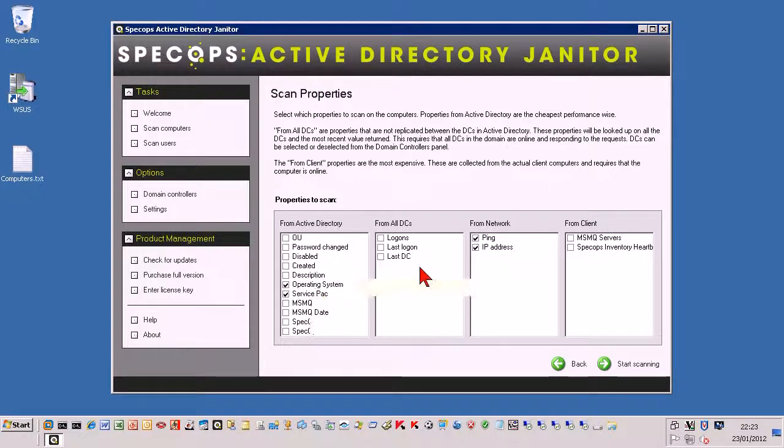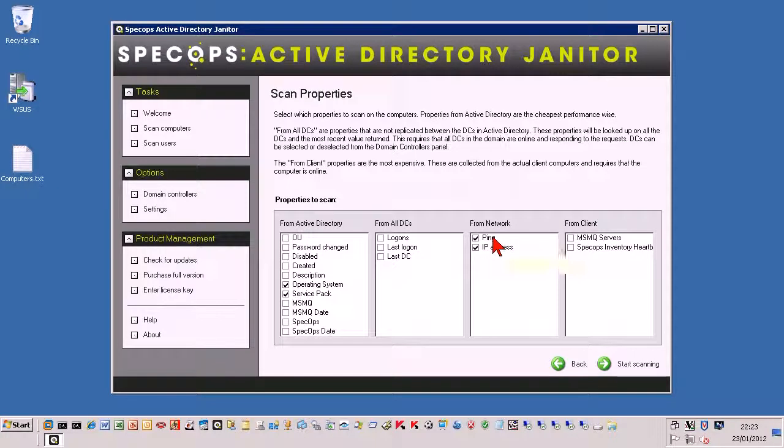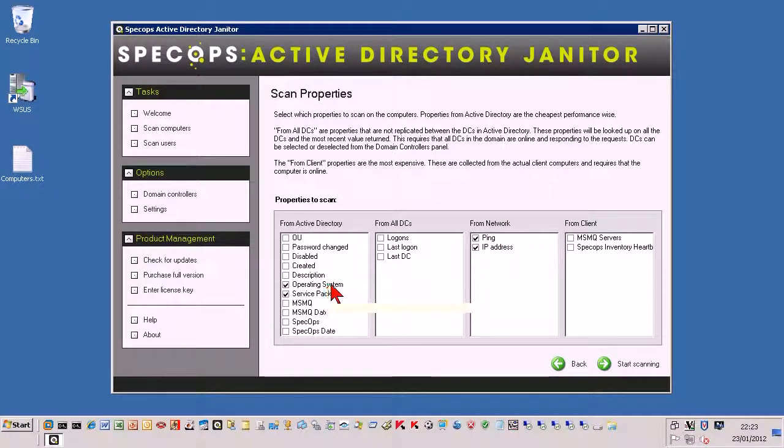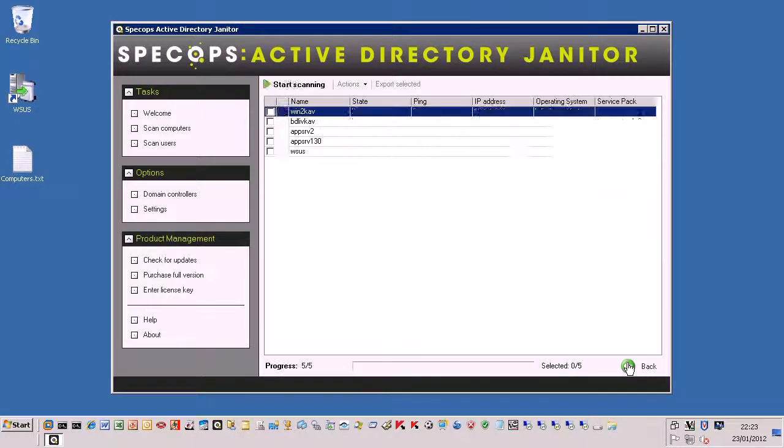So I'm just going to leave these at the defaults that I use on a daily basis which is ping, IP address, operating system and service pack. And just click on start scanning.